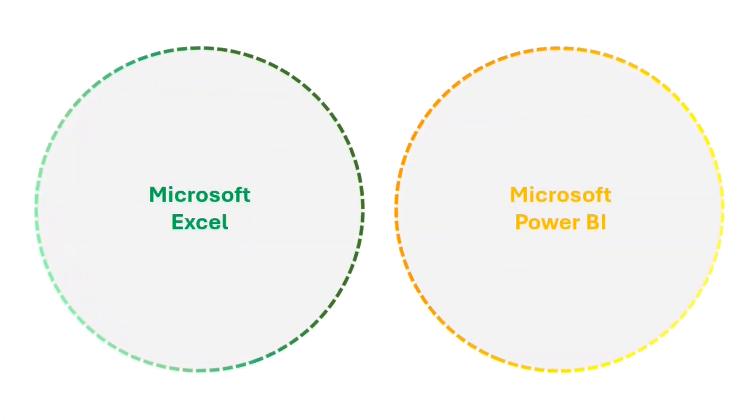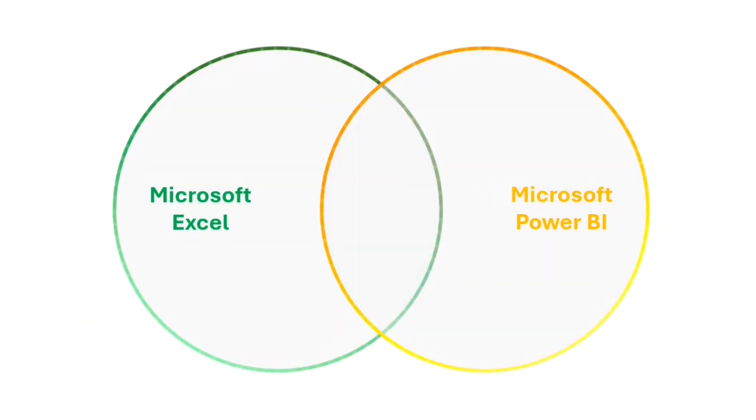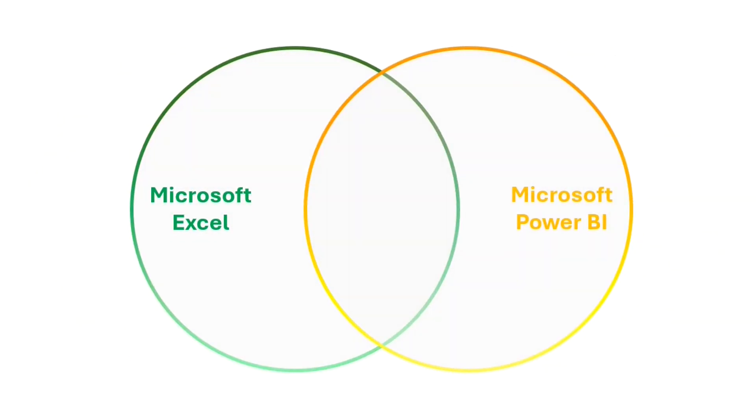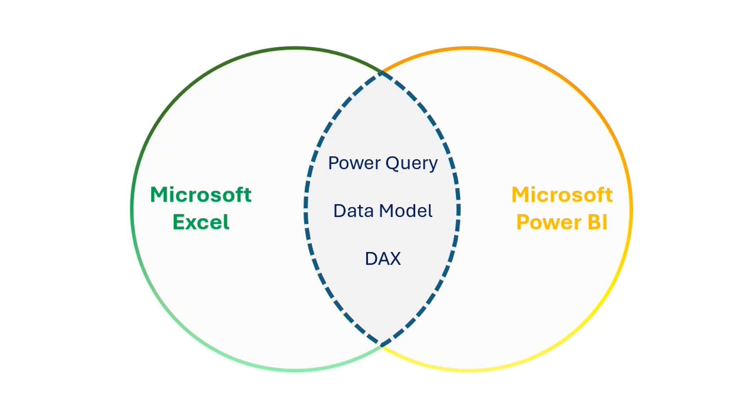So, as you saw in this video, DAX and data modeling do need some additional learning and time investment. But that's where we get to the third benefit of Power Pivots. There are three concepts that you can find both in Excel and Power BI. Data modeling, DAX, and Power Query, and two of these can be practiced using Power Pivots. So, if you invest your time in practicing these concepts in Excel and also learn Power Query, then it will be very easy for you to transition to Power BI later on.